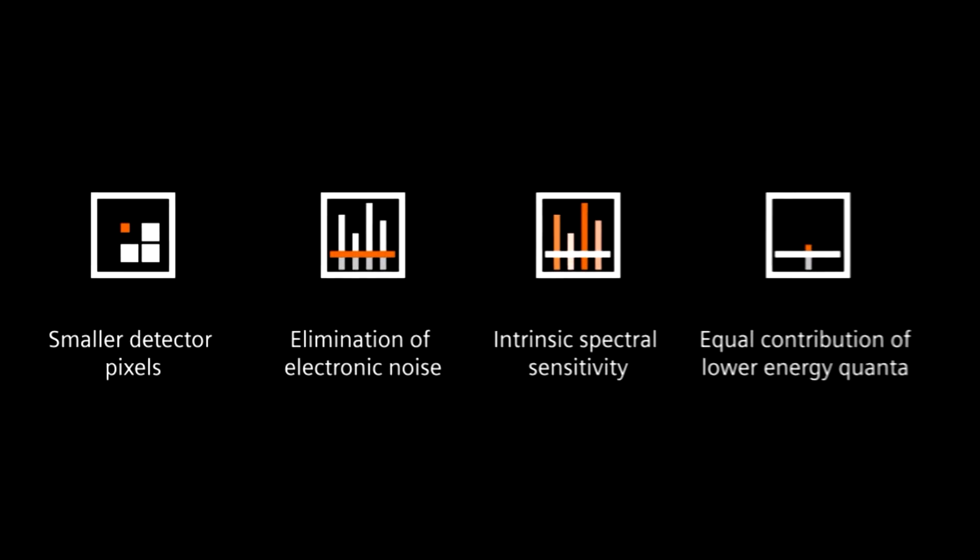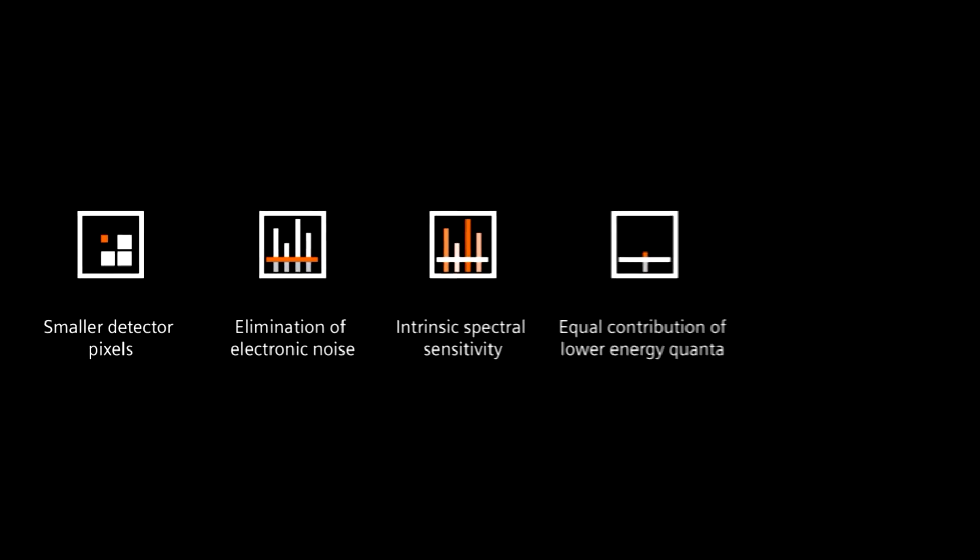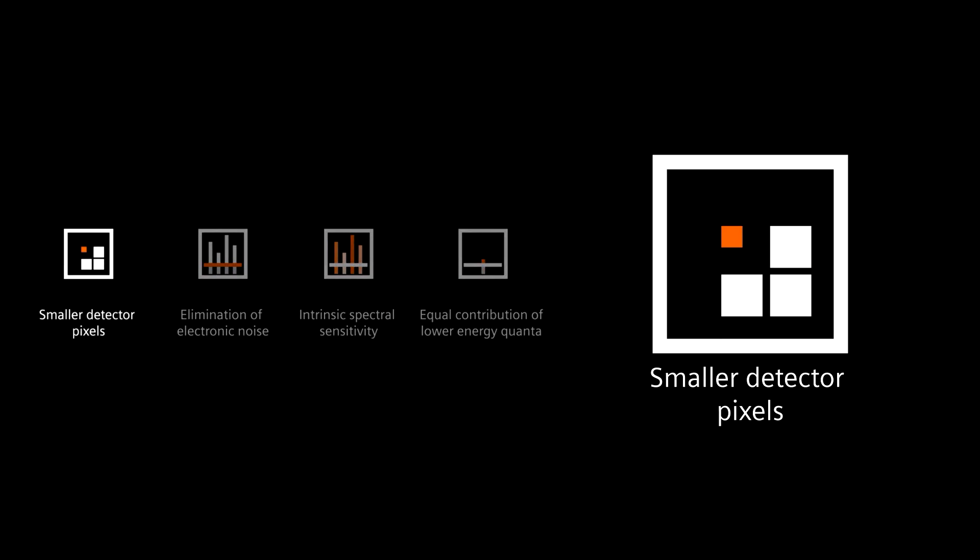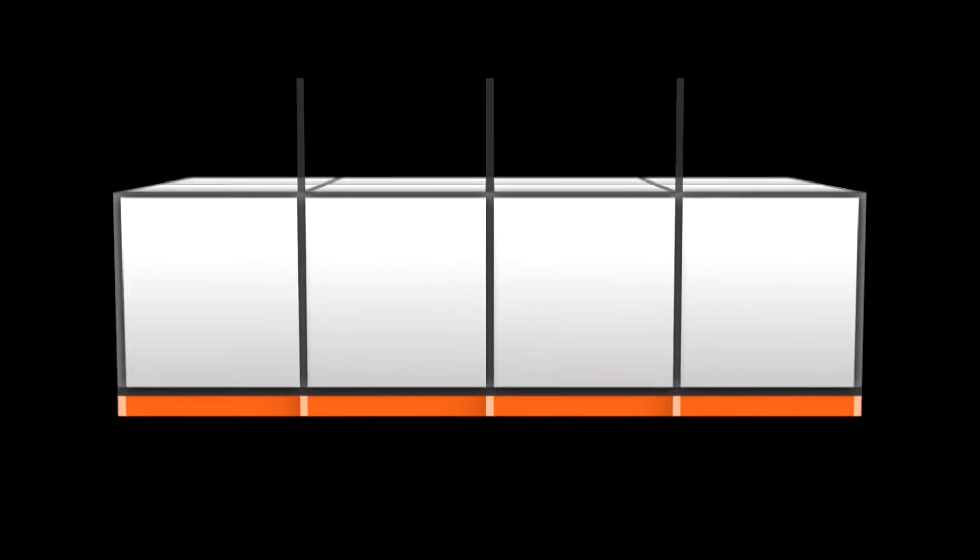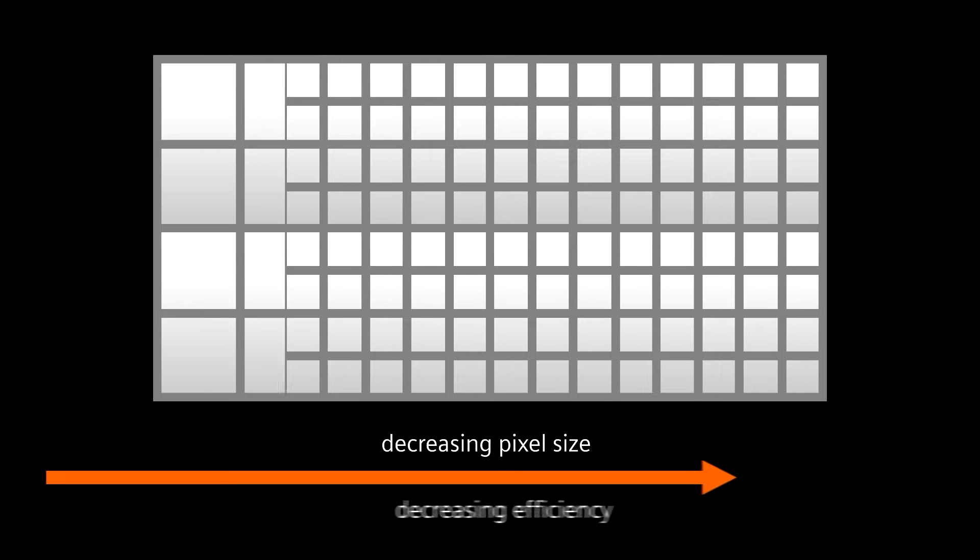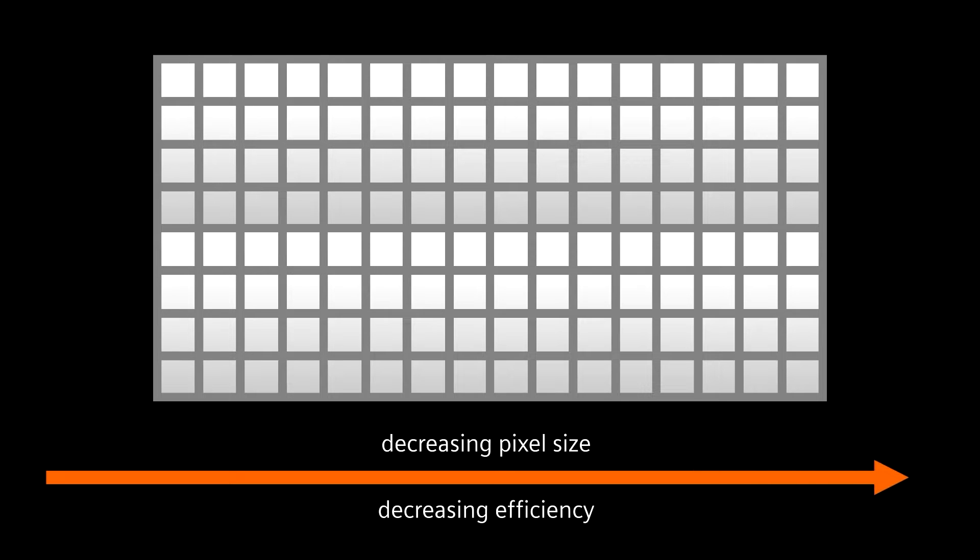The first advantage made possible by Photon Counting CT is smaller detector pixels. Using smaller pixels defined by the electronics instead of the SEPTA boosts resolution without requiring increased dose. Because traditional energy-integrating detectors require reflecting SEPTA to control light, increasing the number of pixels will lead to a higher amount of non-absorbent dead space.